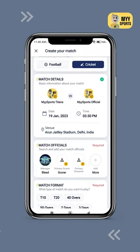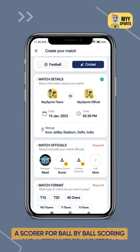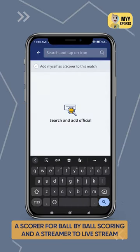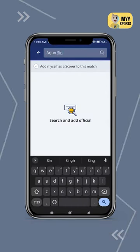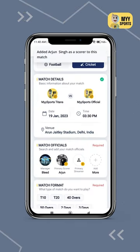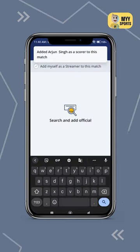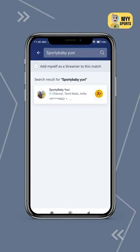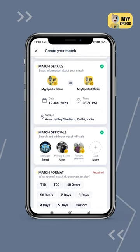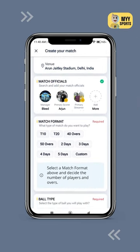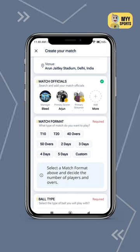The next step is to add match officials. You need two more people to run matches. Tap on add scorer to choose who will score the match. And similarly, tap on add streamer to assign the role of a streamer to a person. The match manager can edit the match schedule and also manage officials. You can also add other officials and backup scorers and streamers on your match.